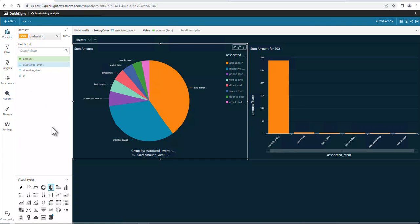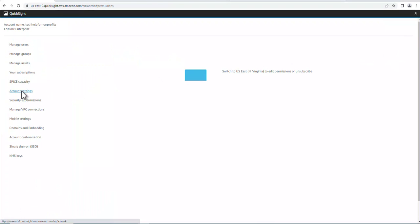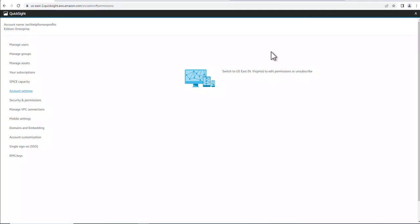So anyway, that's QuickSight. Alright, so before we finish, let's go ahead and make sure that we cancel the subscription because after 30 days we don't want to be charged for it. So let's go ahead and get out of here. Next we're going to go to manage, account settings. And it says you need to switch to US East 1. So let's go ahead and do that.